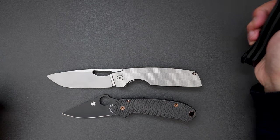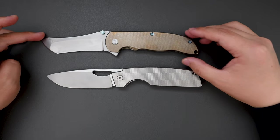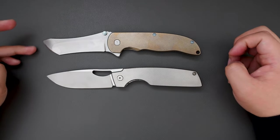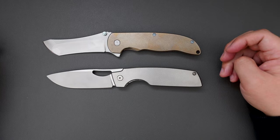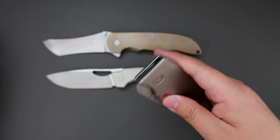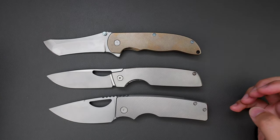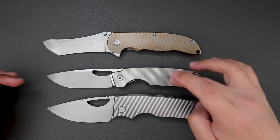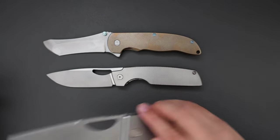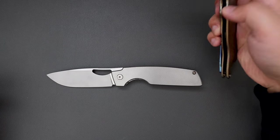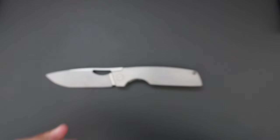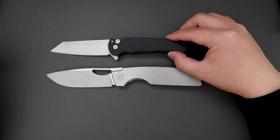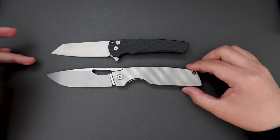How about the Grimsmo Norseman? Norseman is a little bit longer in blade length. Handles are quite similar. How about the Rosy XL? Rosy XL is just a touch longer than the Cedar. And how about Protech Malibu? Malibu is a little bit shorter than the Cedar.